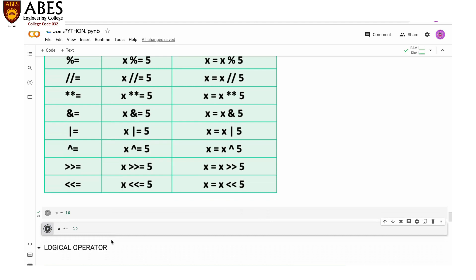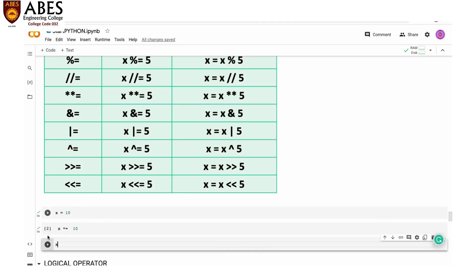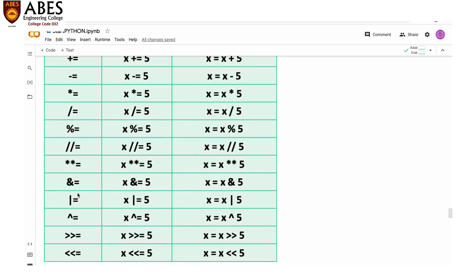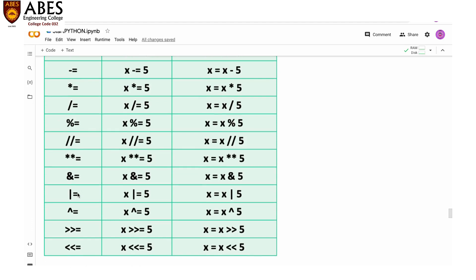Now, if I write x *= 10, it means x = x * 10. After multiplying, I print the value of x and the result is 100. That's because the previous value of x was 10, and 10 * 10 = 100. In the same way, you can try all these shortcut assignment operators.